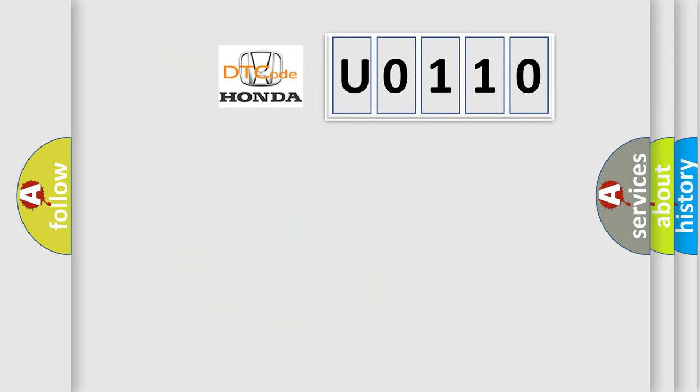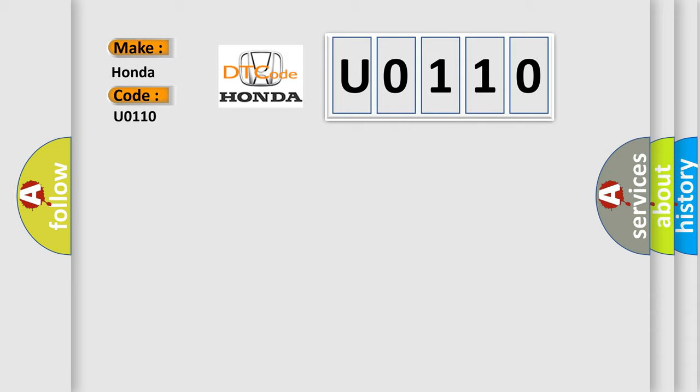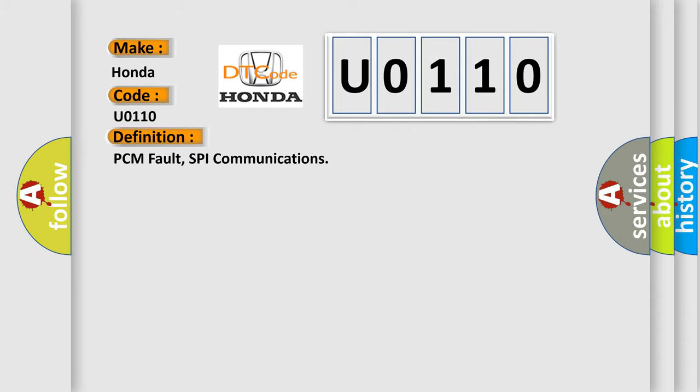What does the diagnostic trouble code U0110 interpret specifically for car manufacturers? The basic definition is: PCM fault, SPI communications.